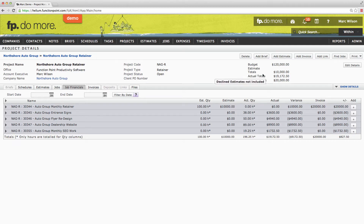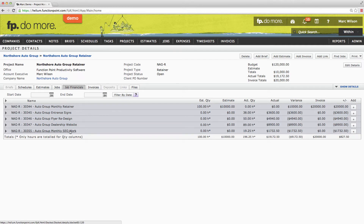Notice all the jobs under the project retainer. The first is our auto group monthly retainer job, and it is what we refer to as the billing job, and its estimated value must equal the amount that you are billing the client each month. Every other job here is what we refer to as a tracking job, and most of them represent individual deliverables. There's also a job here called auto group monthly SEO work, and this is the tracking job for all the SEO work that we will do for the entire length of the retainer. All of the SEO work that we do each month will be tracked against this job, and it will stay open for the entire year. Each of these other jobs are deliverables that have been requested of us from the client that are included in the retainer.